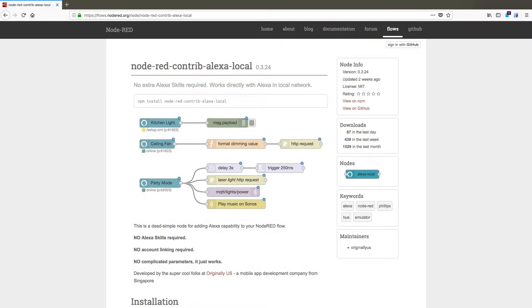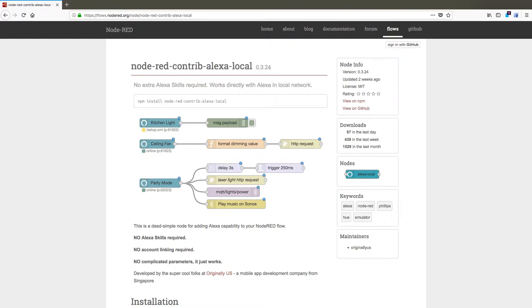Once Node-RED is installed, we will need to get a node that allows us to get messages from Alexa. The one we are using is called Node-RED contrib Alexa local. A link to this node's page is in the description below this video. To use this node, follow the install instructions on their web page.